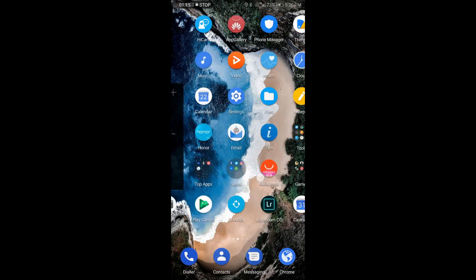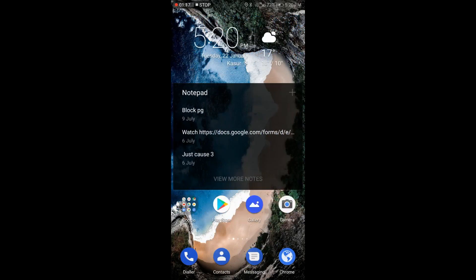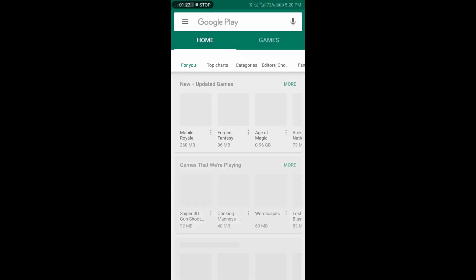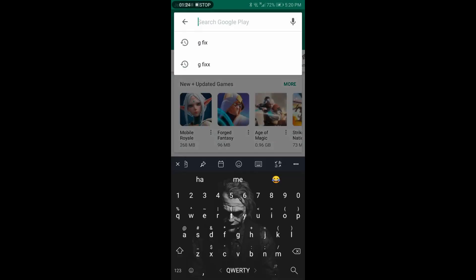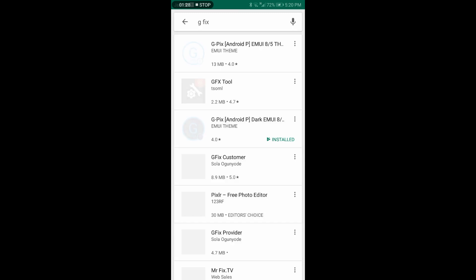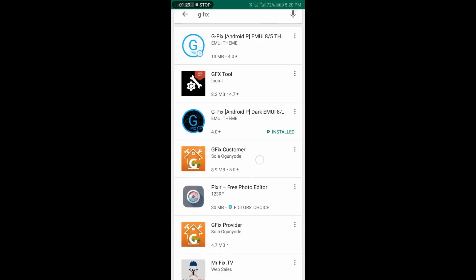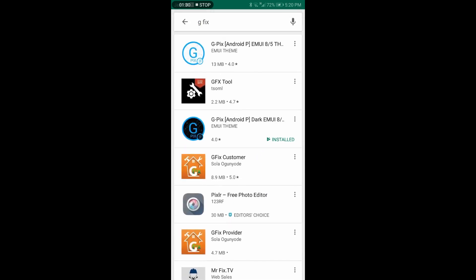First of all, open the Play Store app and just go and search for G Fix. Here in the list, this one at the third number is the application we need.